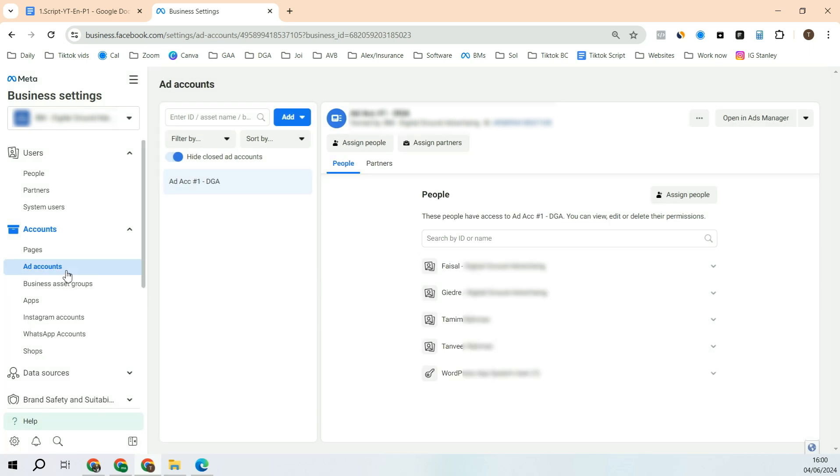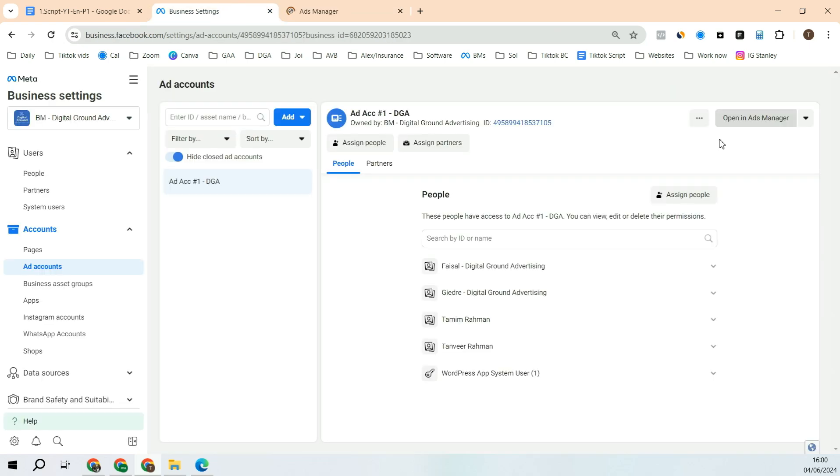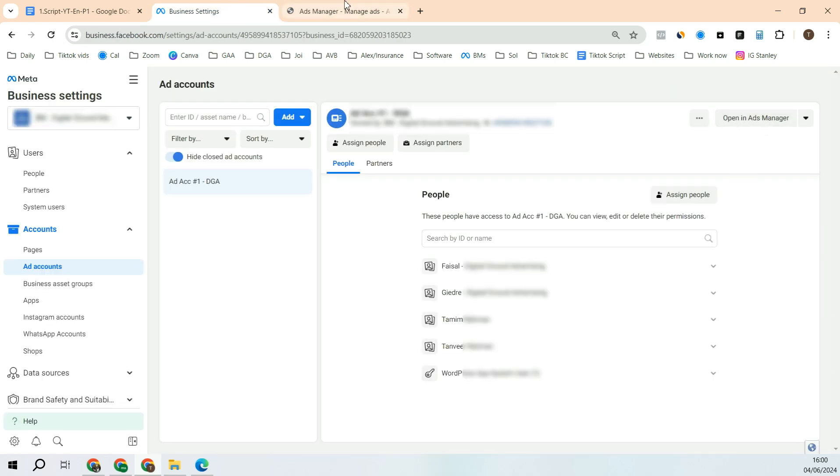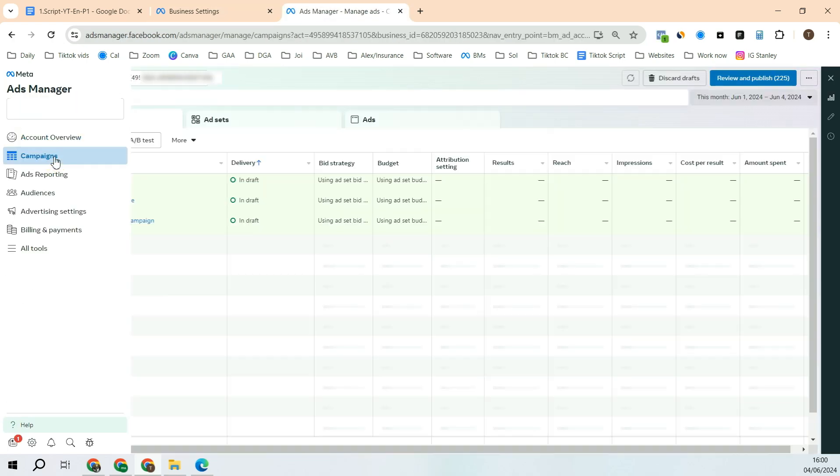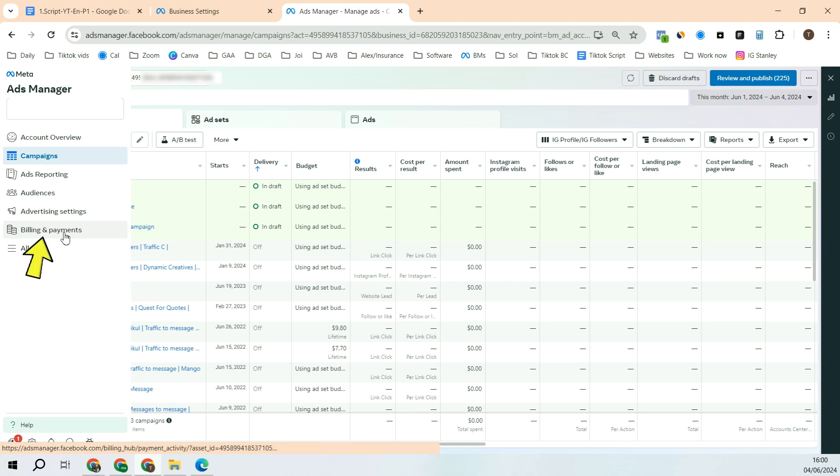After you have created the ad account, go into the ad account. For example, I'm showing you over here. Go into the ad account by clicking on open in ads manager. Go into campaigns and go into the billing and payments.